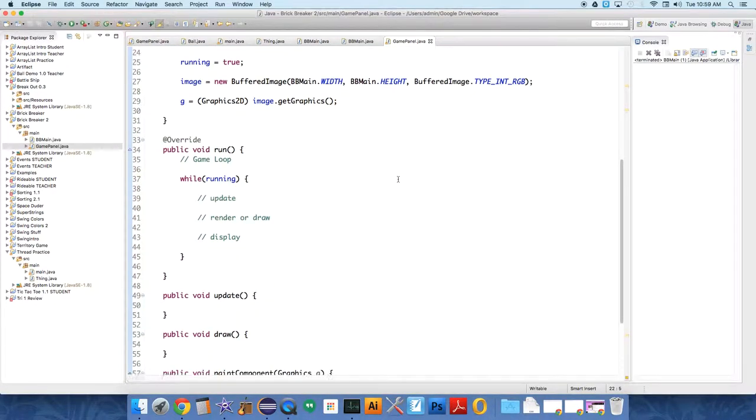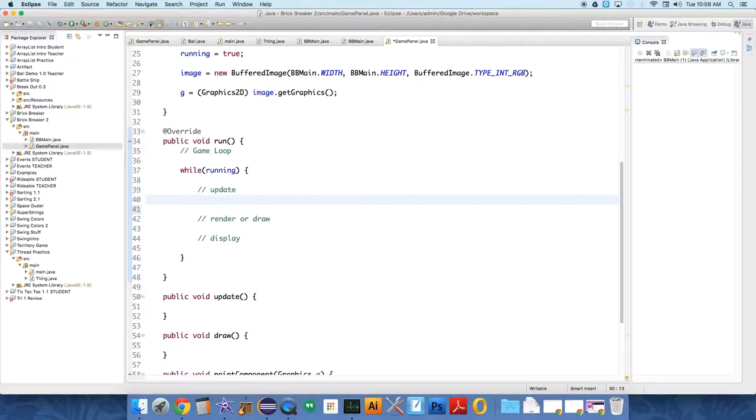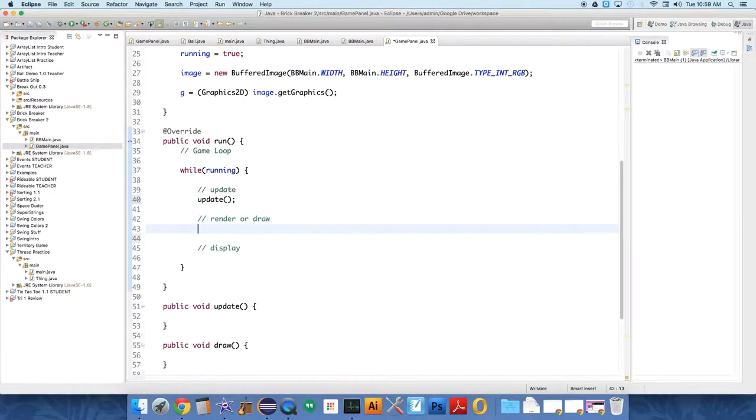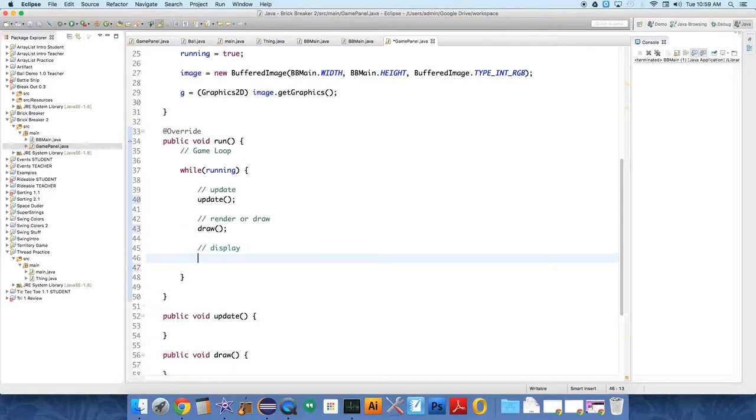Under the run method, we gotta update everything. Let's just flesh out the run method a little bit. So we call a method called update that doesn't do anything yet. We call the method draw, but again doesn't do anything quite yet. It will in a second though, I swear.